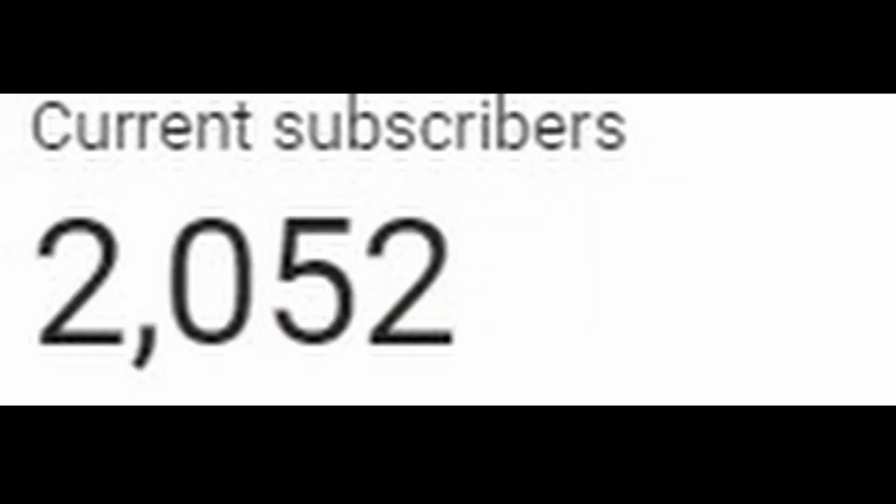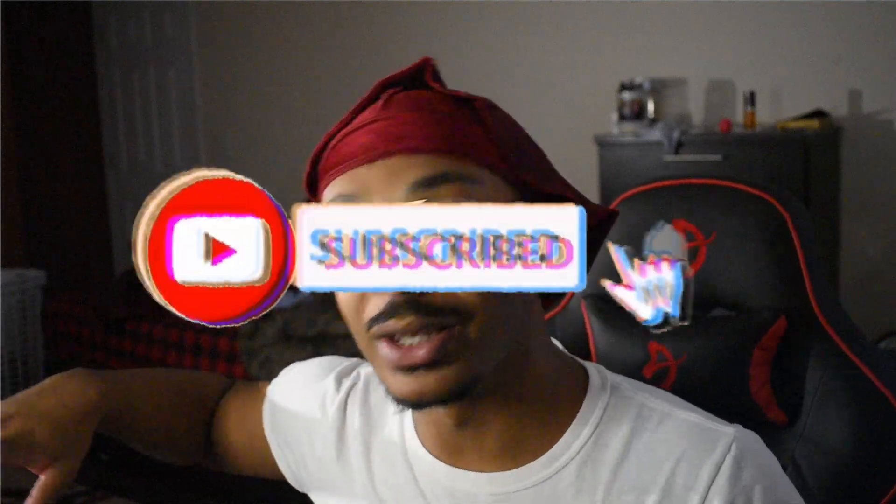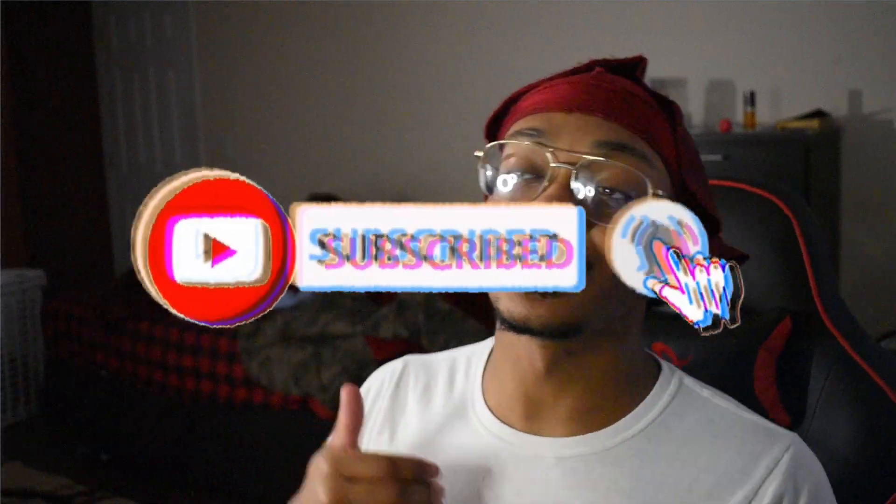I'm doing a giveaway at 3,000 subscribers. Right now we're at about 2,045. Once we get to 3,000, I'm giving a PS5 away. To enter the raffle, I want you guys to leave me a like and a comment just telling me you did this.